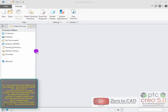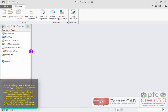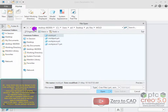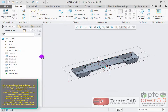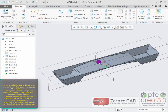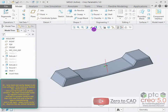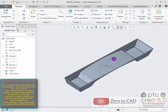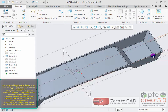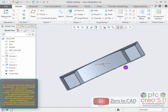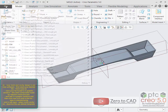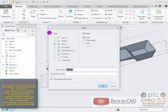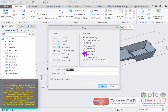Now, mold and cavity design in PTC Creo software. First open your desired file — your 3D model is now in the graphic window. This shell component is made by injection mold process. Click the new icon and in the list, set type to manufacturing and sub-type to mold cavity.